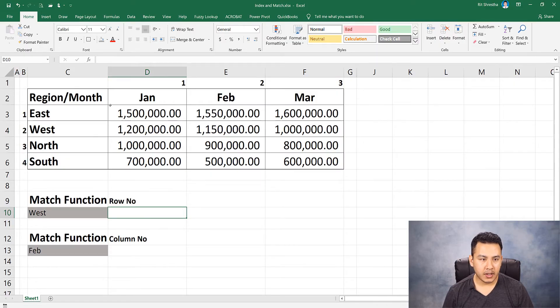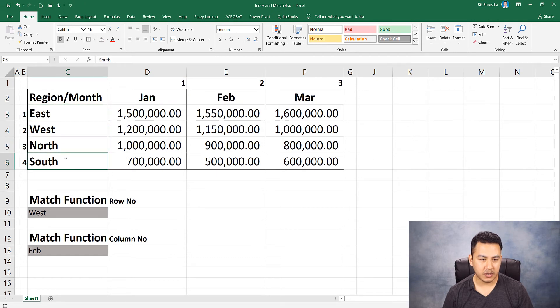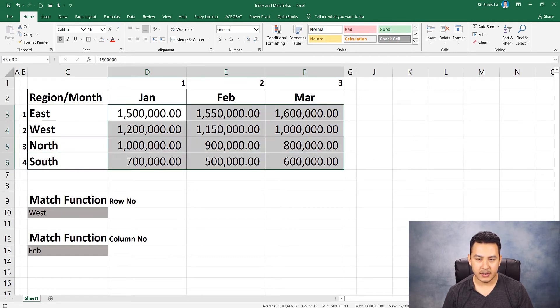Let's start with this table. The columns are January, February, March, and the rows are East, West, North, South regions — showing sales data.